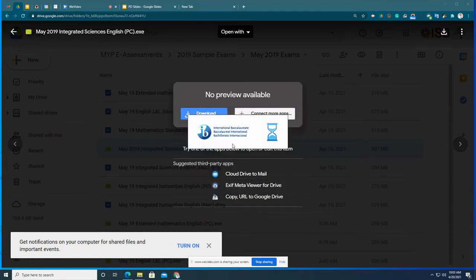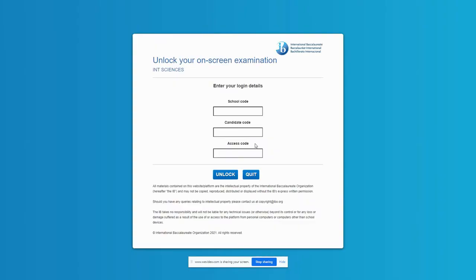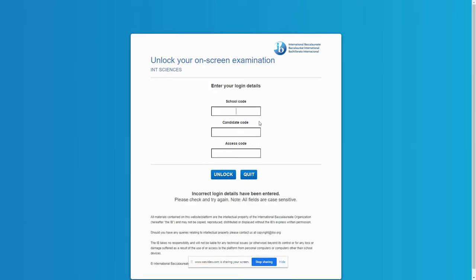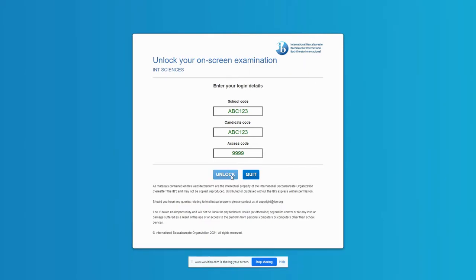All right, International Baccalaureate is now opening up. And here are all of the details. Okay, so our school code is going to be capital ABC 1-2-3. Candidate code is the same capital ABC, 1-2-3. And the access code is 9-9-9-9, quadruple 9. Let's go unlock.